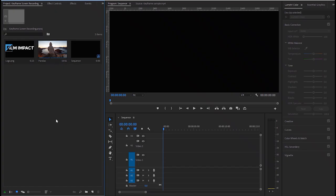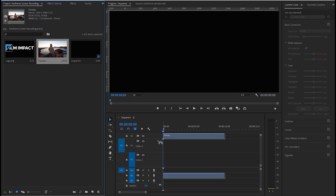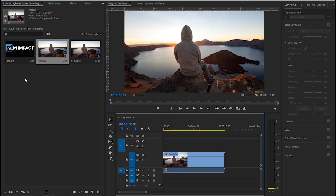Alright, let me show you how it works. So I've already imported a video clip and a logo to our project. Let's drag both assets to the timeline.